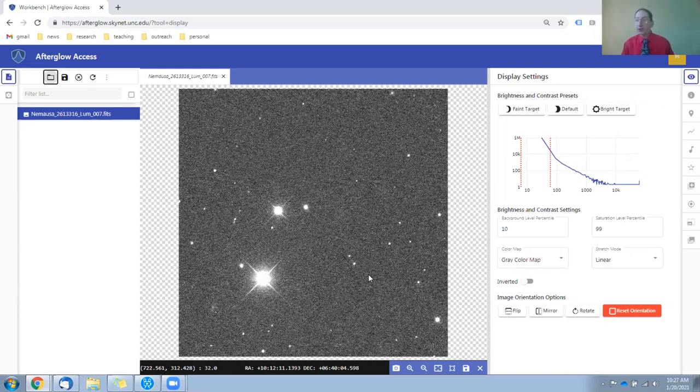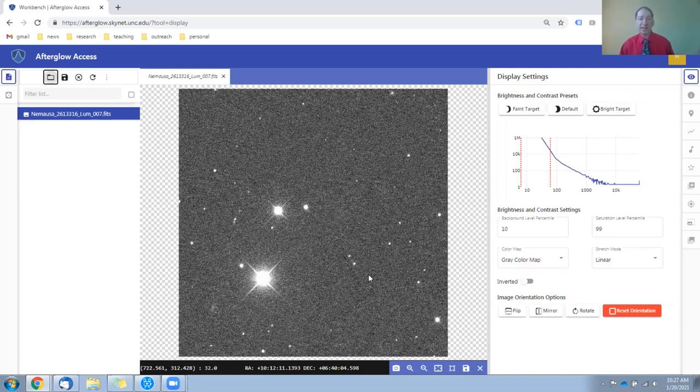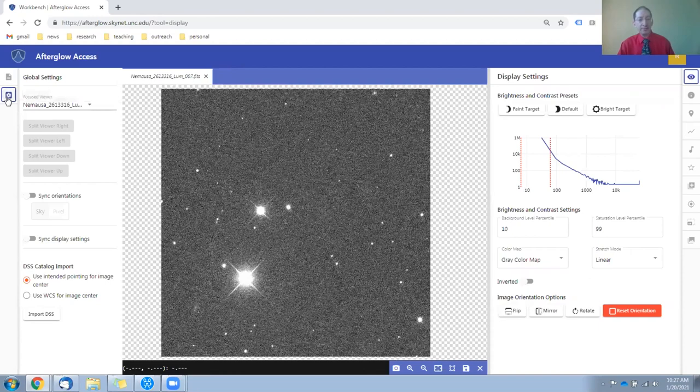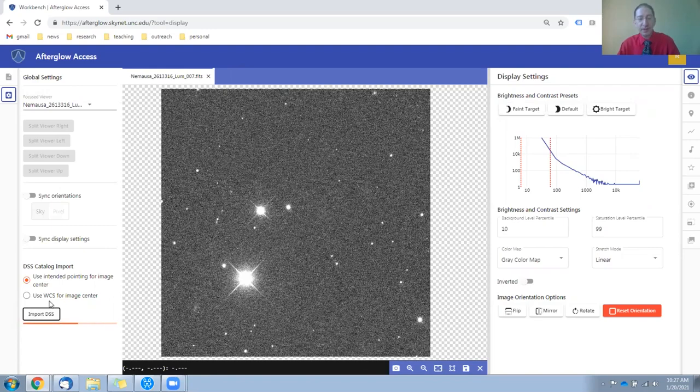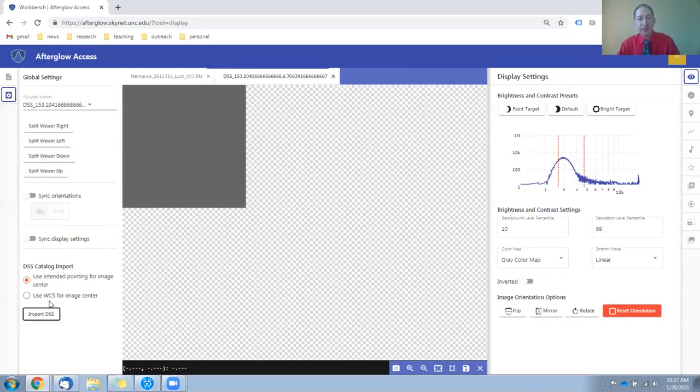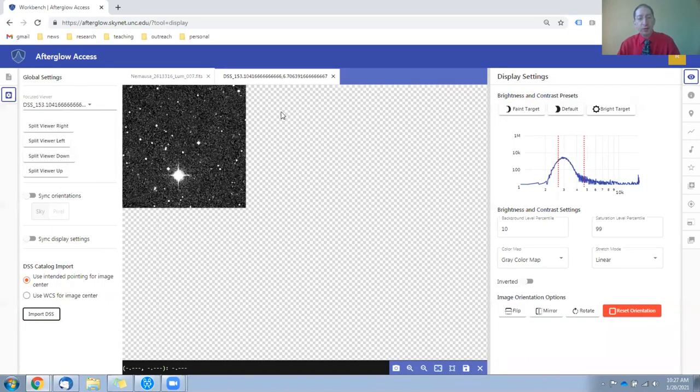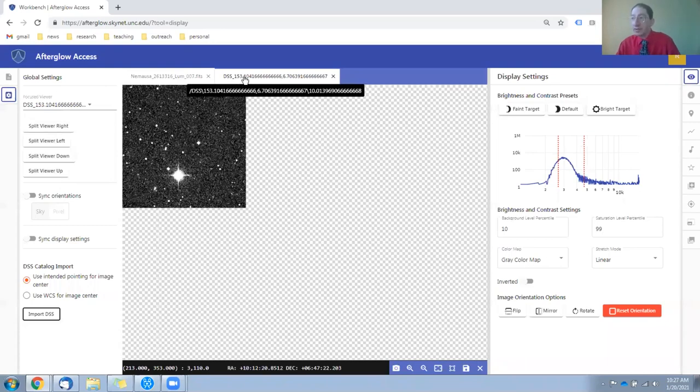And to figure out which one, we're going to open the Digitized Sky Survey, the DSS. So we come over here to the gear icon and import the DSS. It may take a second, and it will load as a separate tab in the same image window.